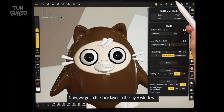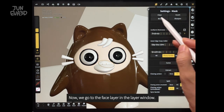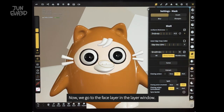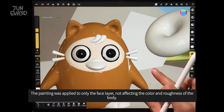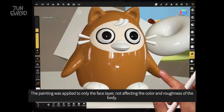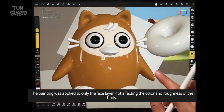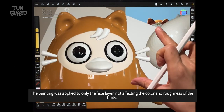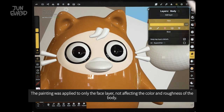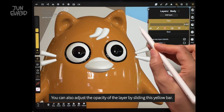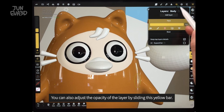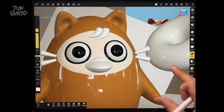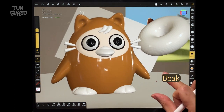Now we go to the face layer in the layer window. The painting was applied to only the face layer, not affecting the color and roughness of the body object. You can also adjust the opacity of the layer by sliding this yellow bar.